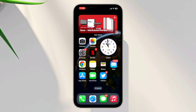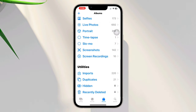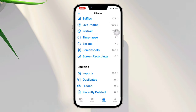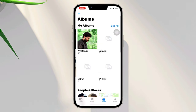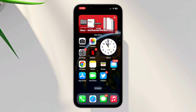Solution two: Refresh the shared album. Sometimes the shared album may not sync properly. To refresh it, open the Photos app on your iPhone and navigate to the Shared tab at the bottom of the screen. Tap on the shared album in question and pull down on the screen to refresh the content. This action may prompt the album to update and display all the photos.